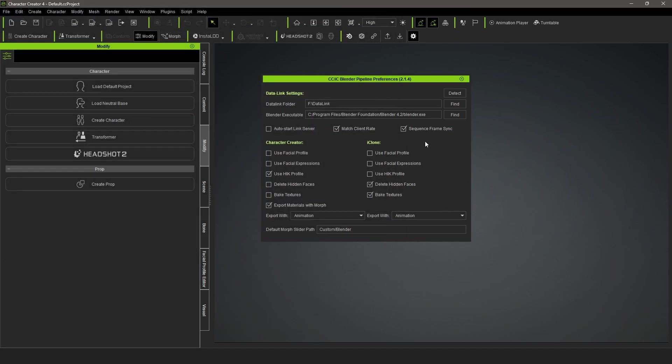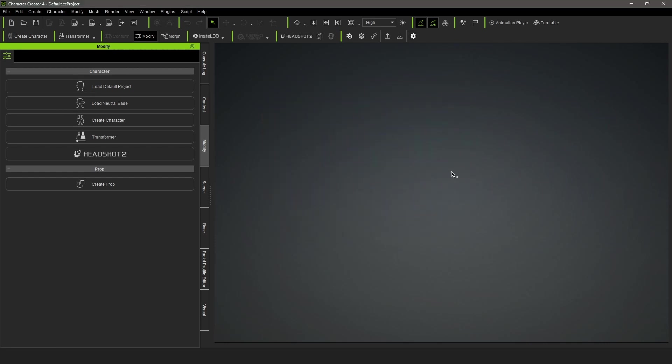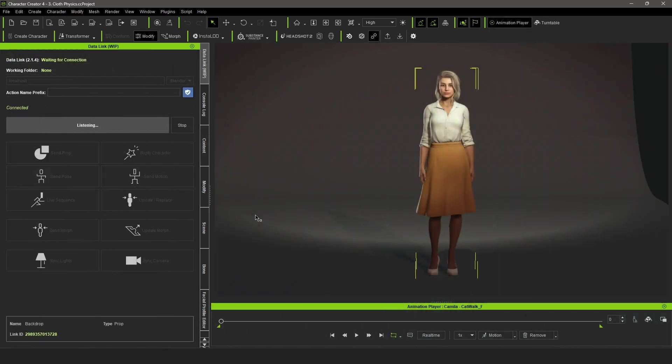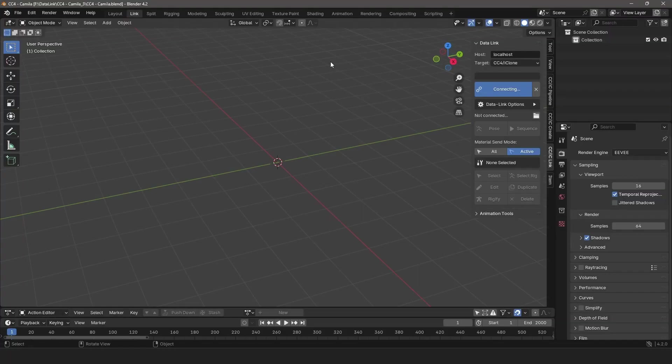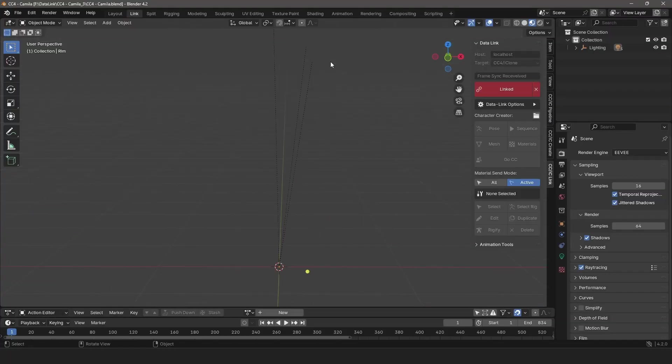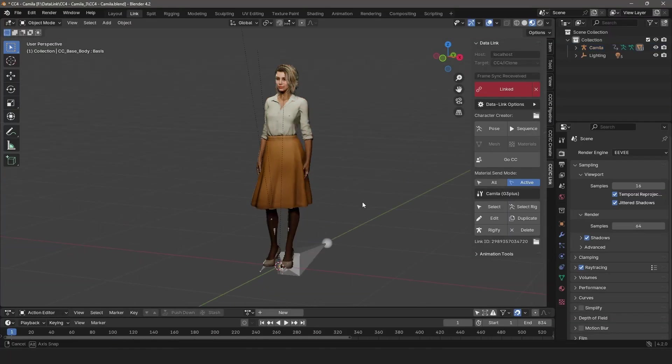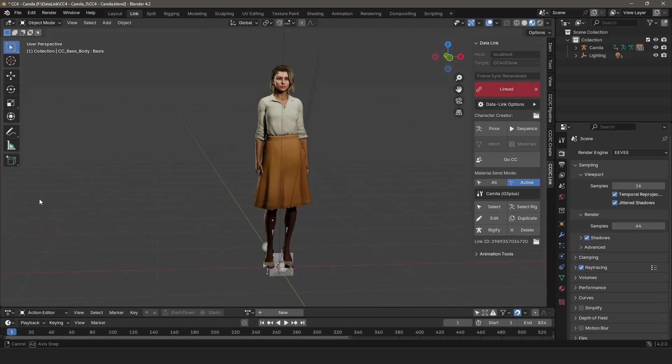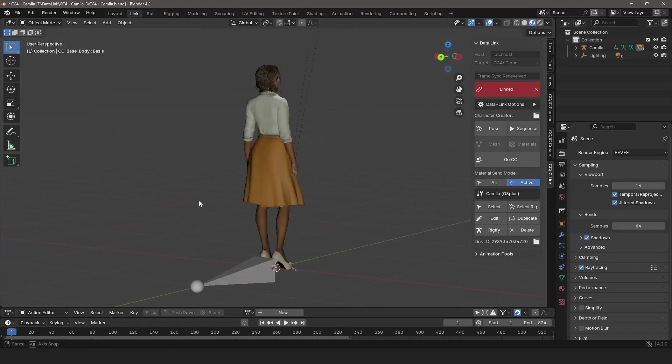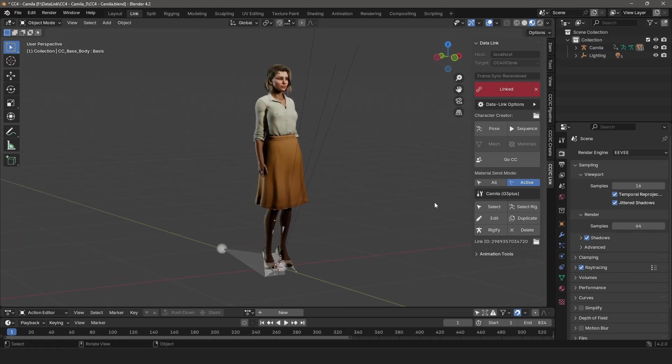Optionally, enable auto-start to quickly re-establish connections when reloading projects. Finally, test the pipeline by loading a character and sending it to Blender with the GoBe button. The GoBe button will launch Blender and start the Data Link connection if not already connected, then send whatever is currently selected to Blender.